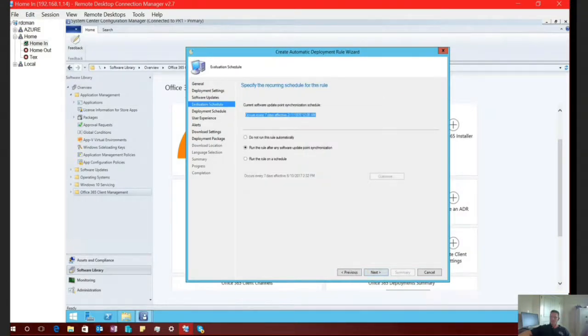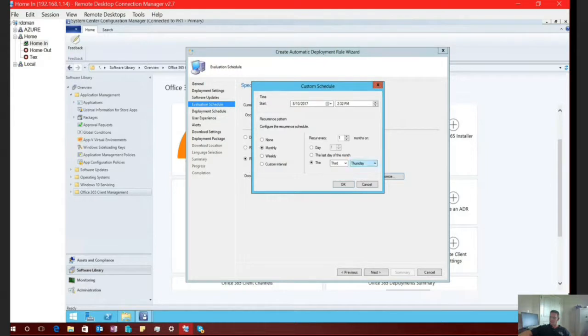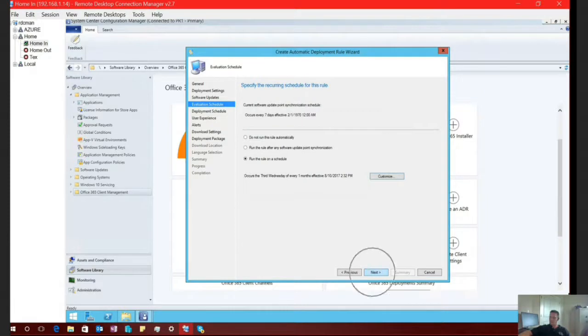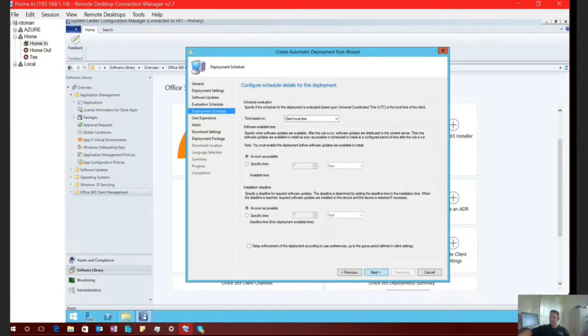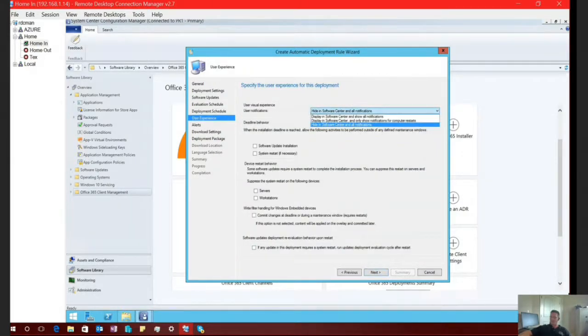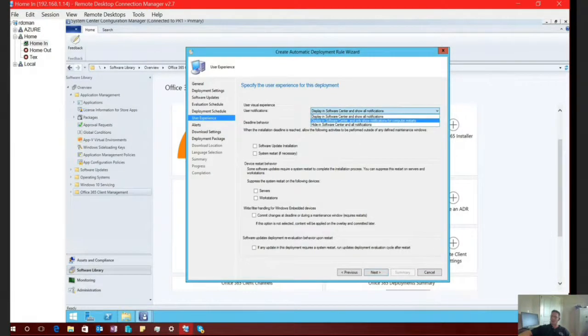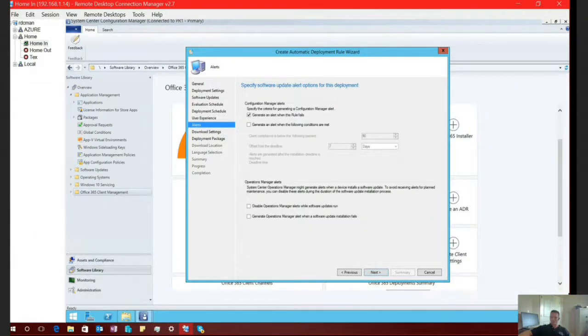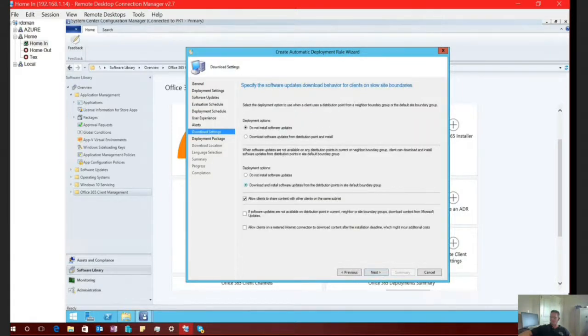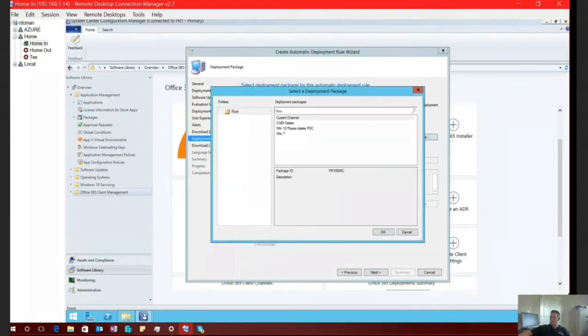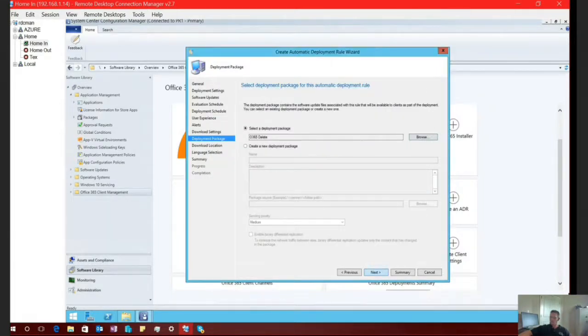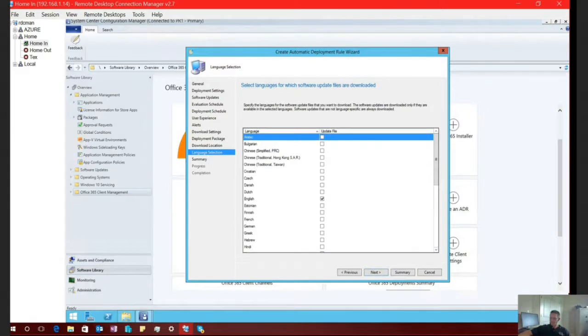I'm going to set this up to run on a schedule. So I only want to update my environment, maybe monthly. And I'm going to select the third Wednesday of every month. Select OK. Select Next. So my deployment schedule is just my enforcement schedule of how quickly and how often I want these updates to install within my environment. So select Next. Once again, I want my users to be notified of anything that I'm doing within their environment. If that's not appropriate for your environment, you can always hide all notifications if necessary. Select Next. We don't need alerts for what we're doing for the purposes of this demonstration. So next again. And next again.